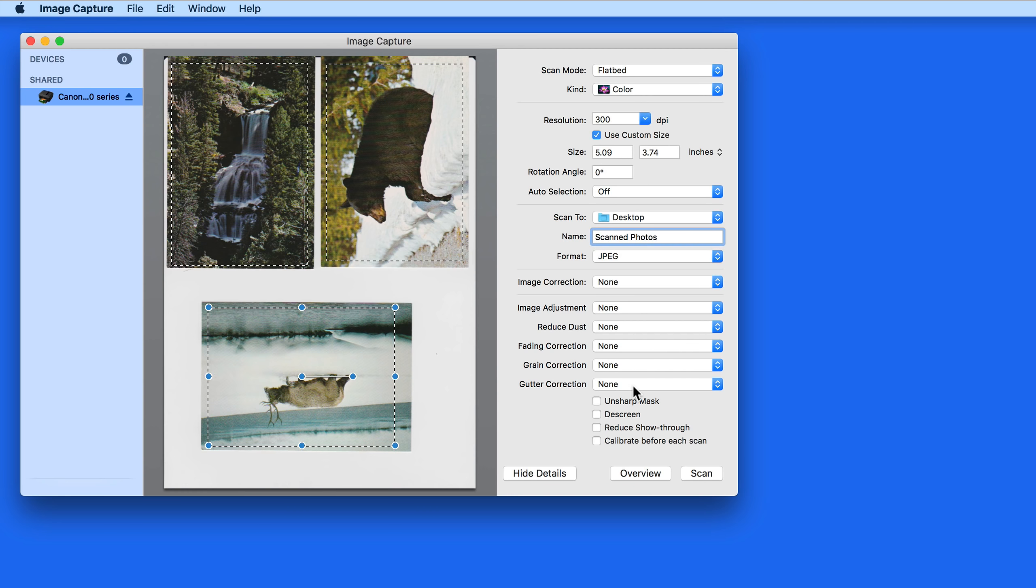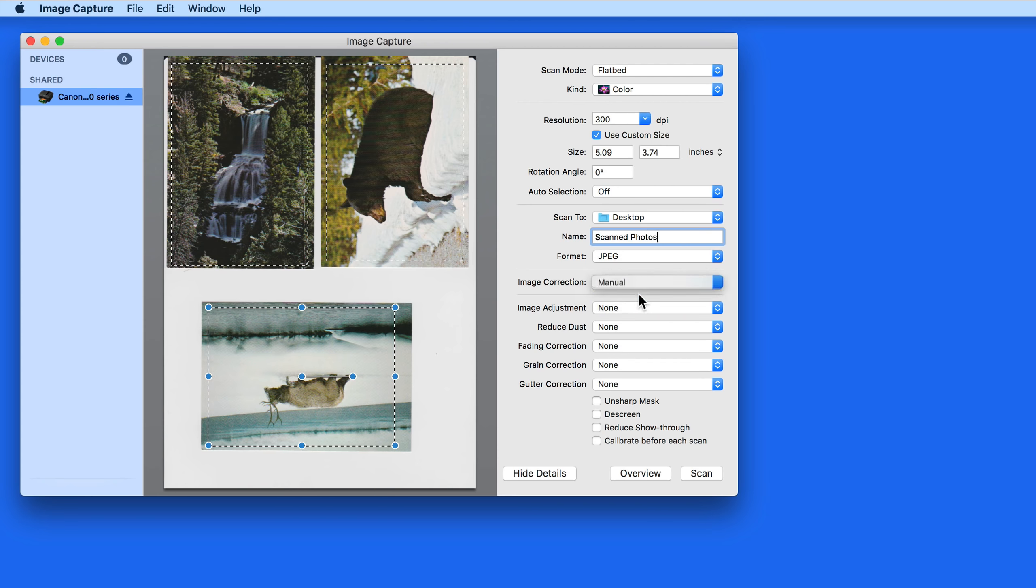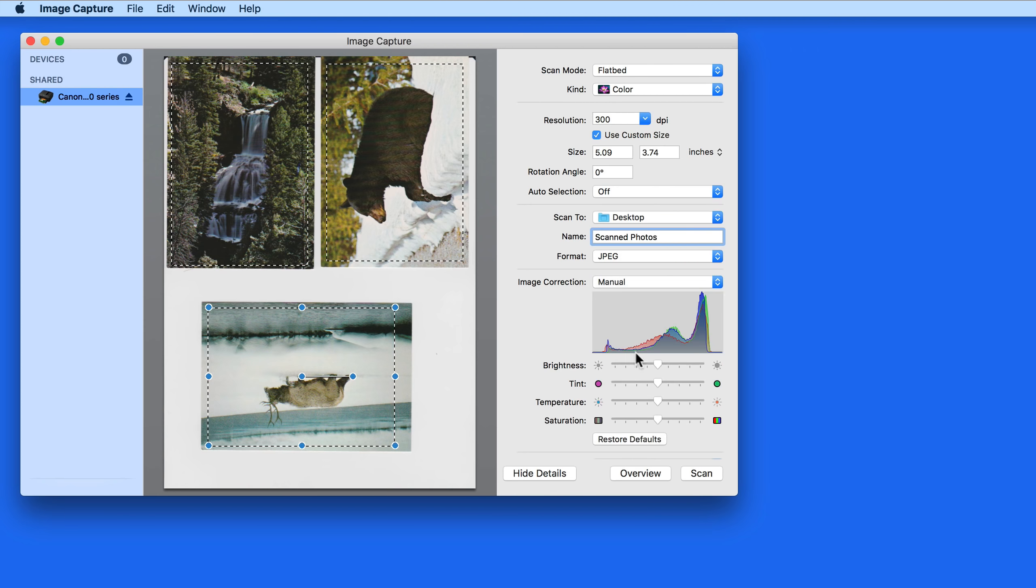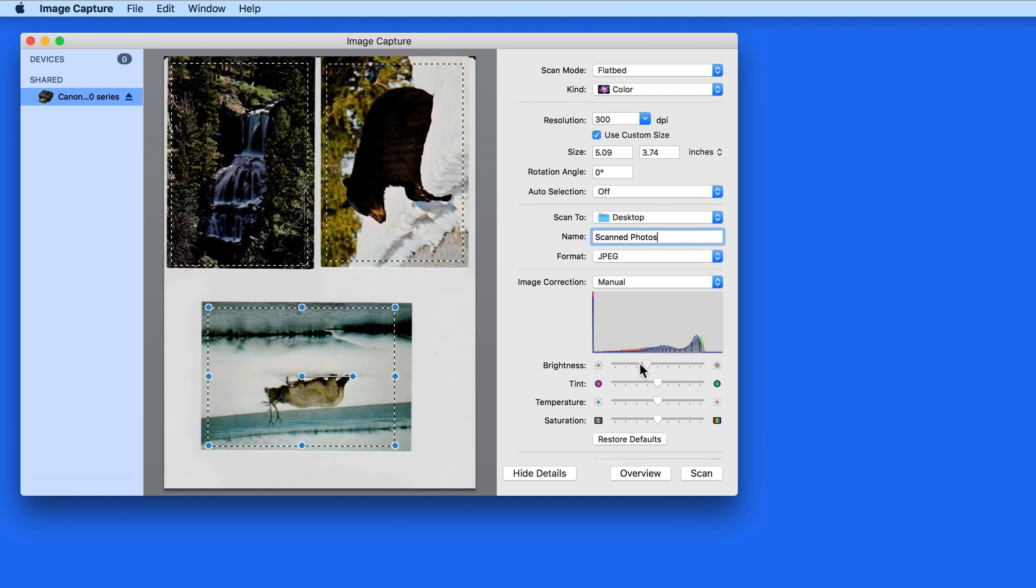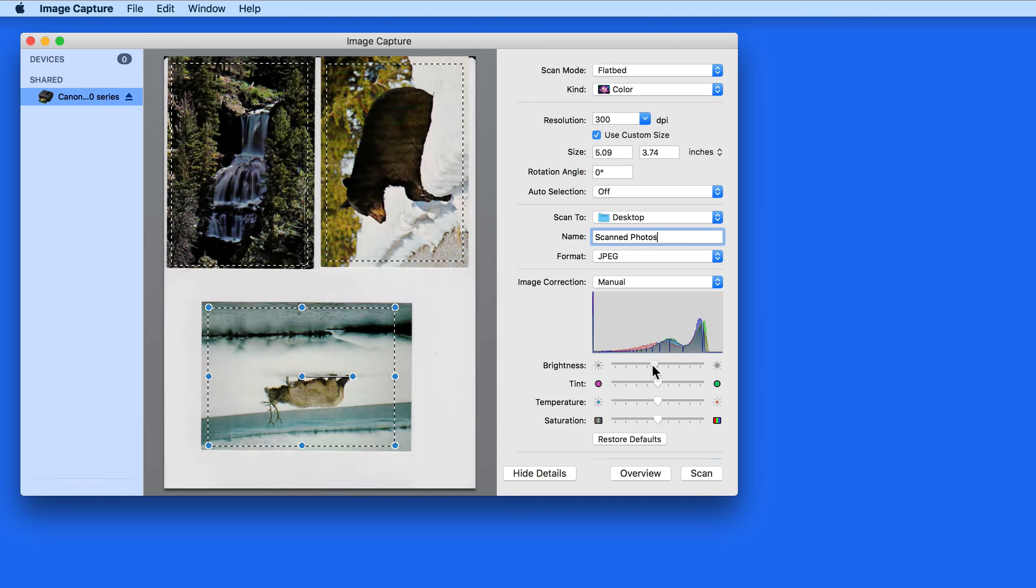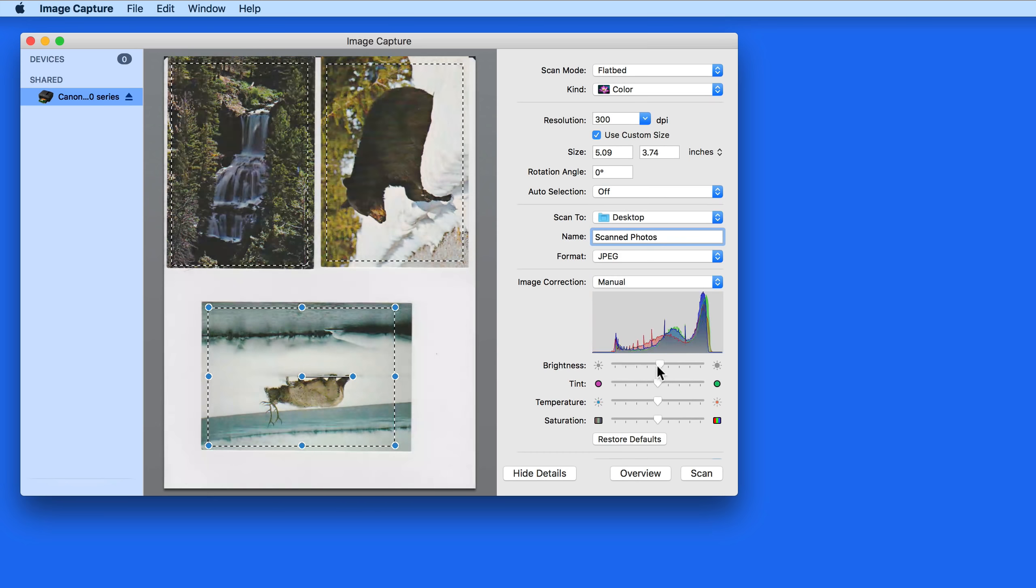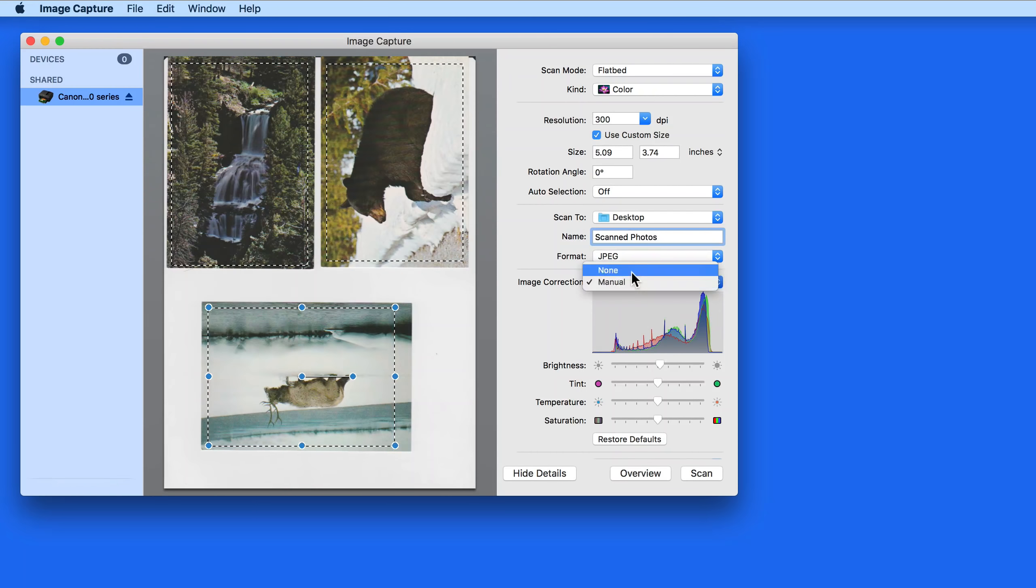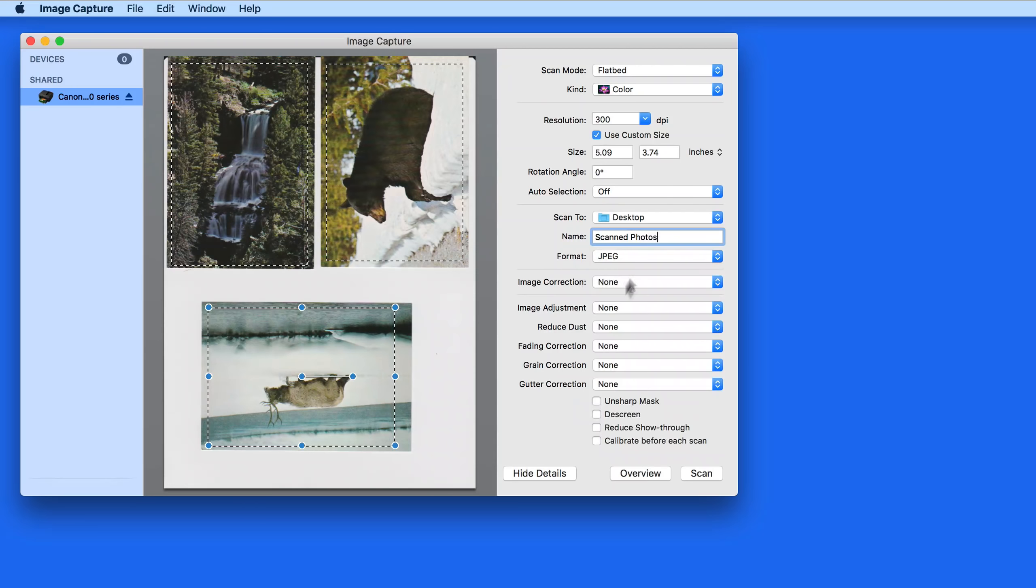Below that are several options that will tweak the look of the scan. Change the Image Correction menu to Manual, and we can then adjust things like brightness and saturation. I almost always prefer to do any adjustments like this after scanning, so I'm going to leave these all set to None.